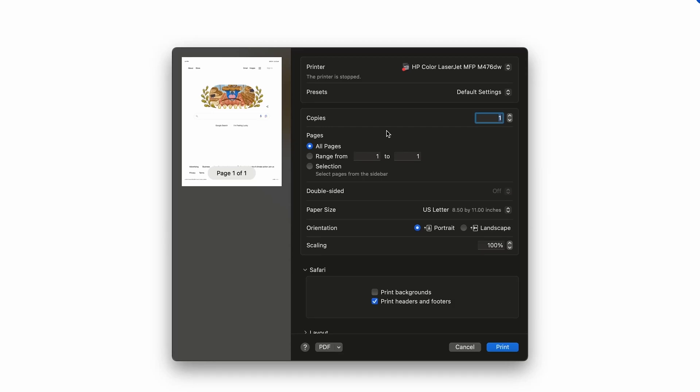If you're on a Mac laptop or desktop and you're trying to print to your HP printer and you're getting this error where it just keeps pausing the printer, you can see that it just says the printer stopped. I'm going to go ahead and hit print.